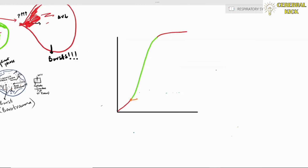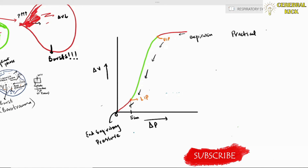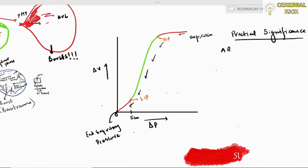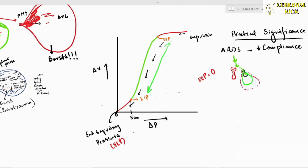On expiration, if end-expiratory pressures reach 0 — below the lower inflection point — the next breath requires greater pressure to re-expand the alveolus. In ARDS, a diseased alveolus is already low compliant; the healthy alveolus beside it accommodates all the flow meant for both, causing barotrauma and over-expansion of the healthy alveolus.